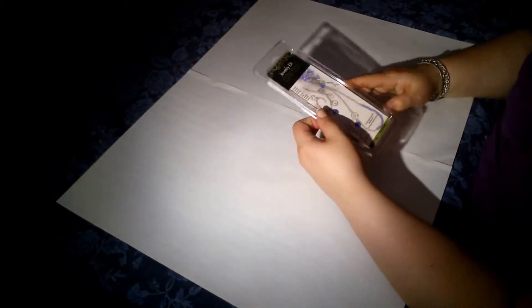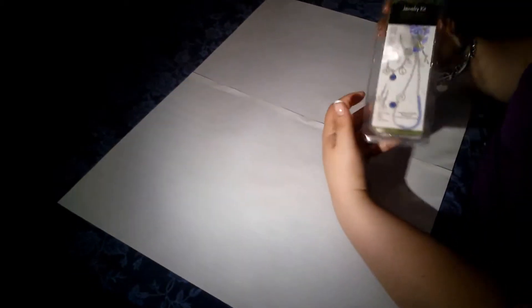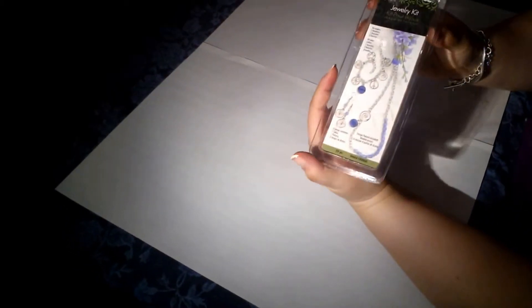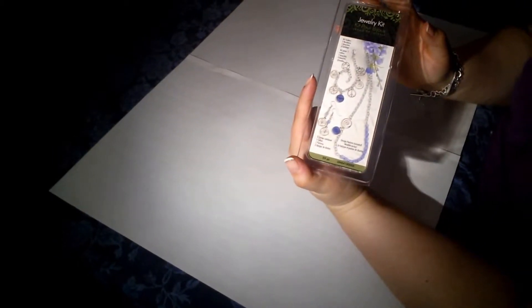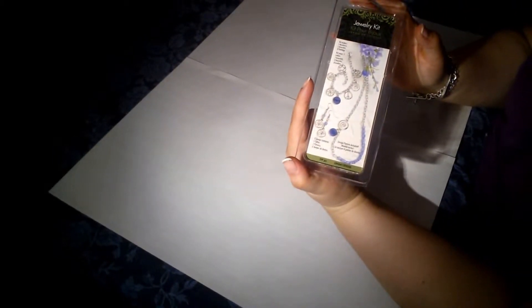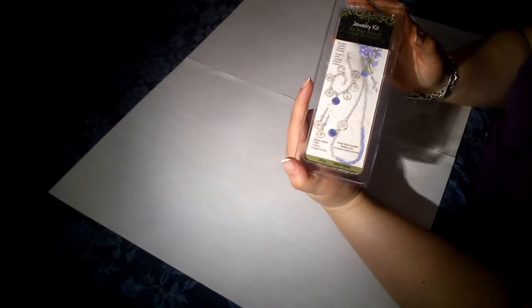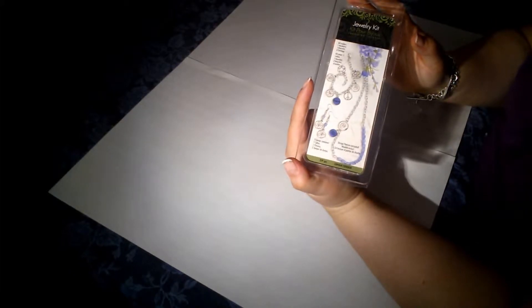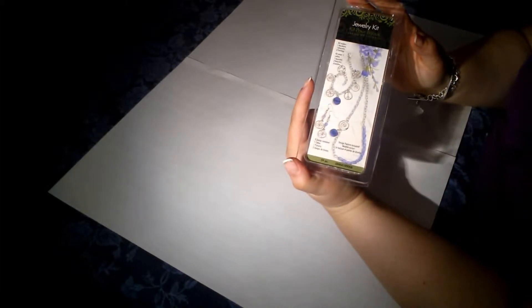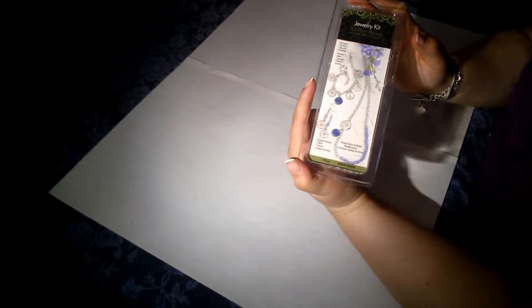So this is a little jewelry kit that I purchased at my local dollar store. I just thought it would be fun for us to do something, I don't know how creative it is, but just something we can do together.